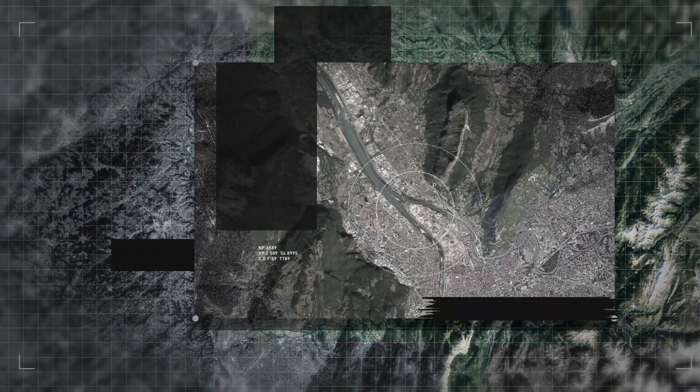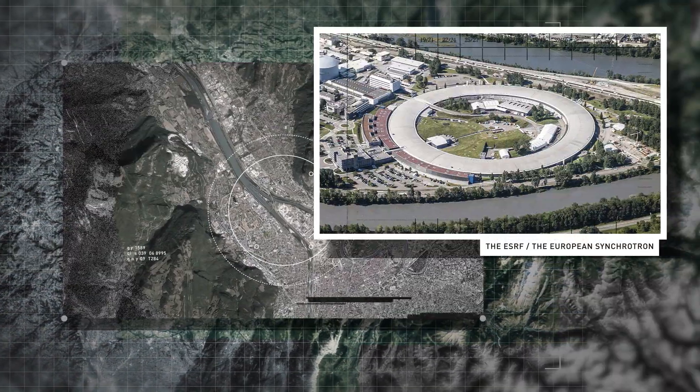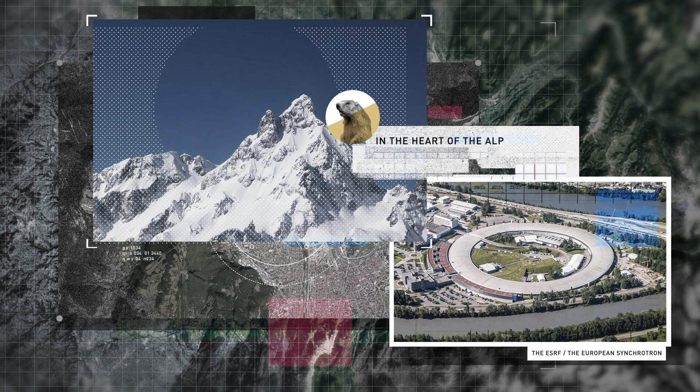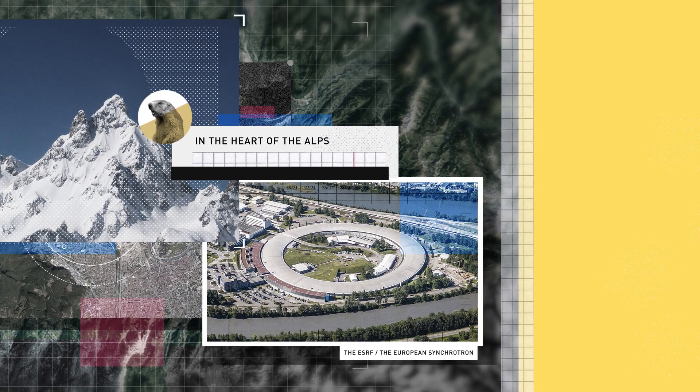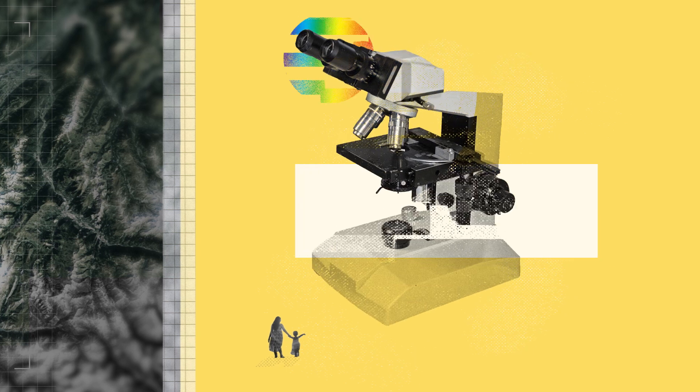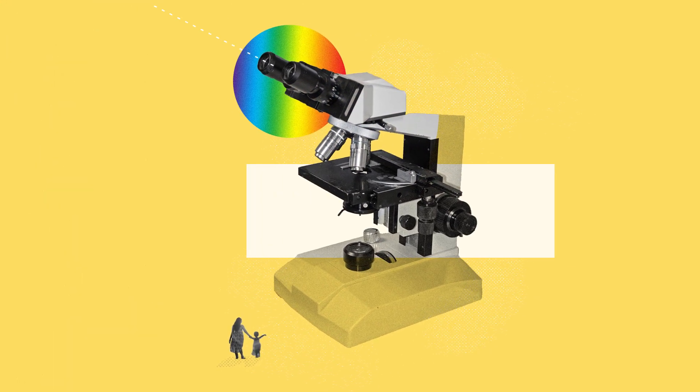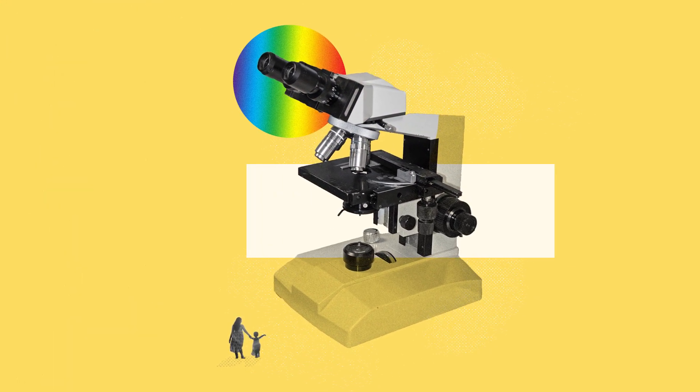This is the ESRF, the European Synchrotron. It is the only particle accelerator of its kind, and it's here in Grenoble. Think of it as a gigantic microscope that produces ultra-bright light with amazing properties.